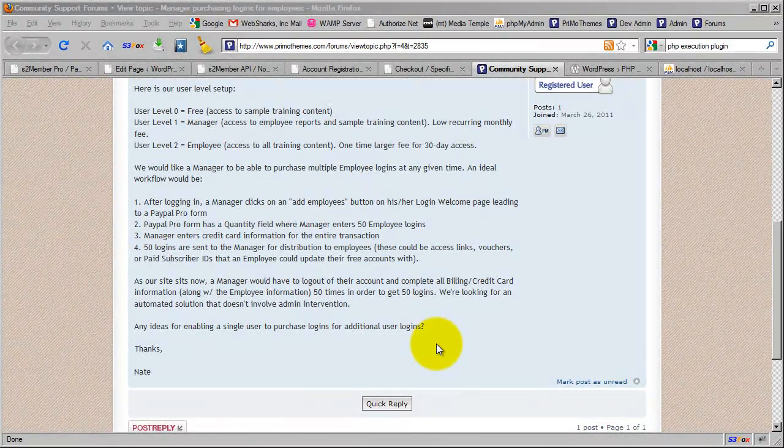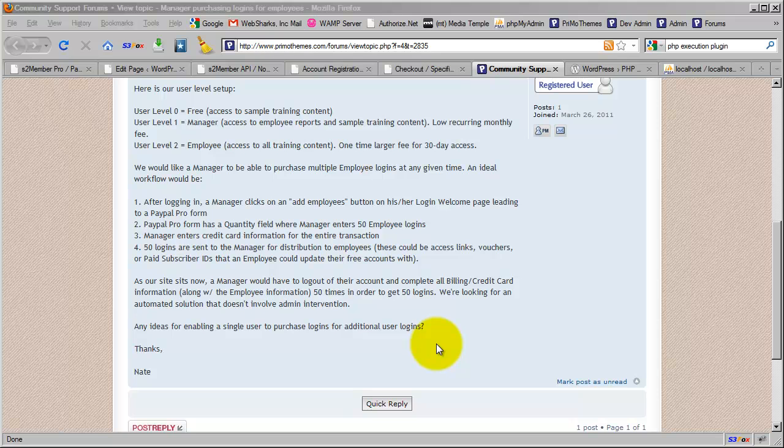Hi there, my name is Jason Caldwell. I'm the lead developer for the S2 Member plugin for WordPress.